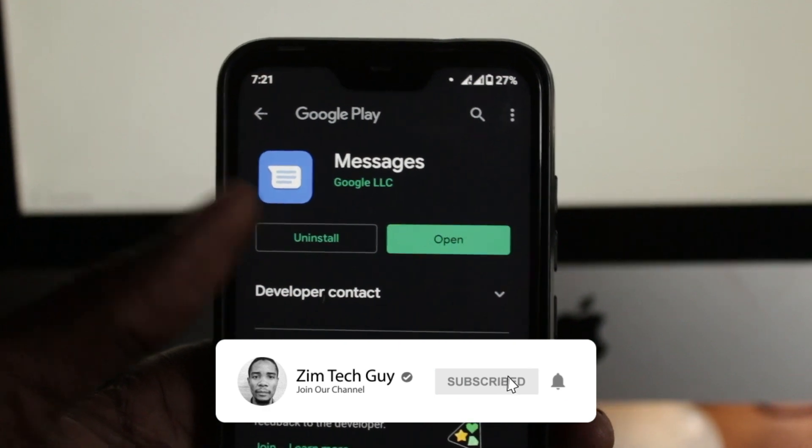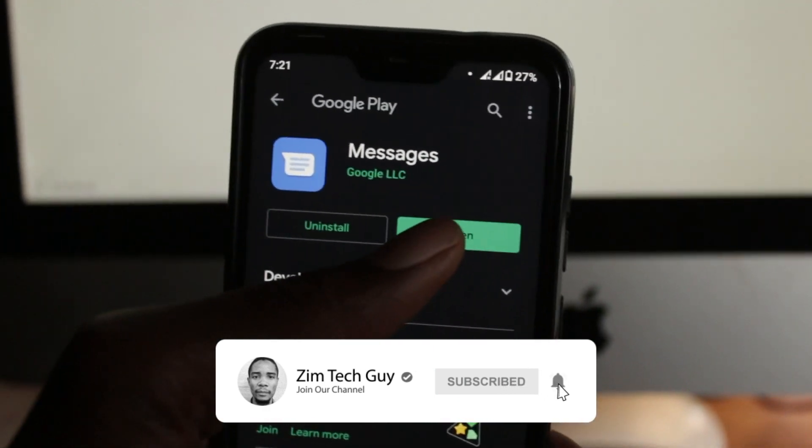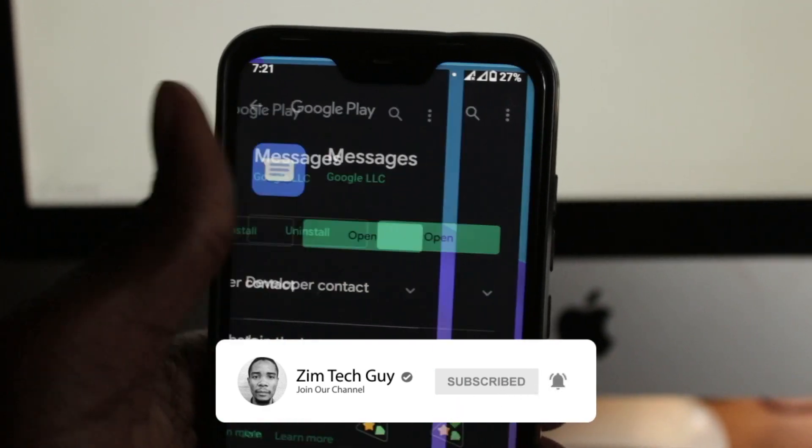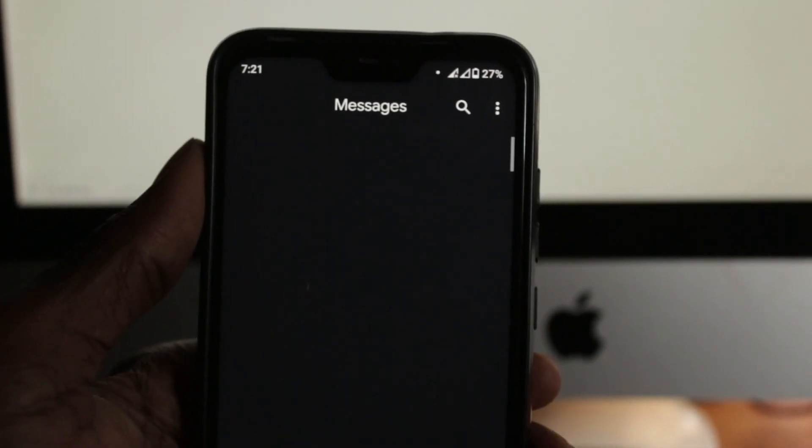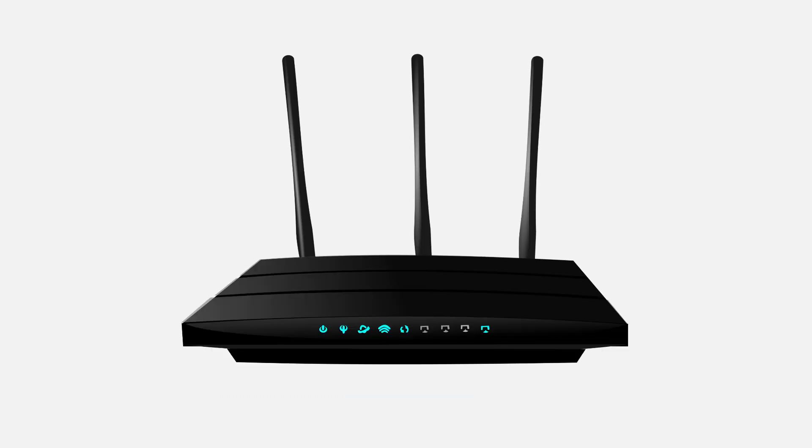Now this works using Google's Android messaging app and all you need is your Android device and a computer and both should be connected to the internet.